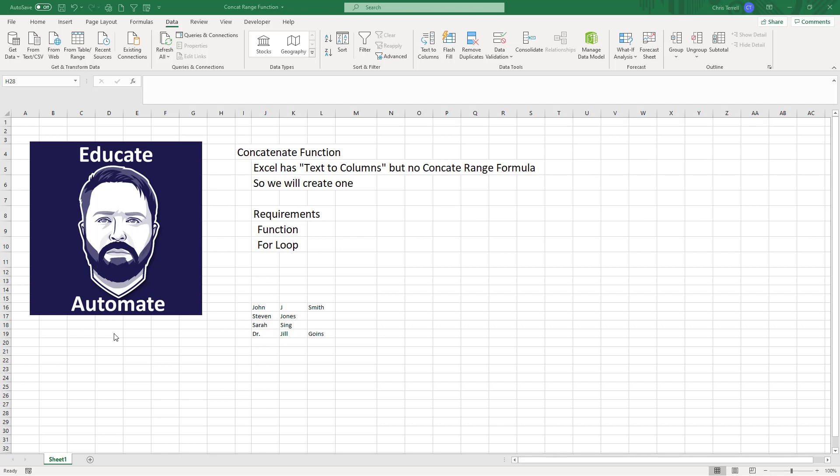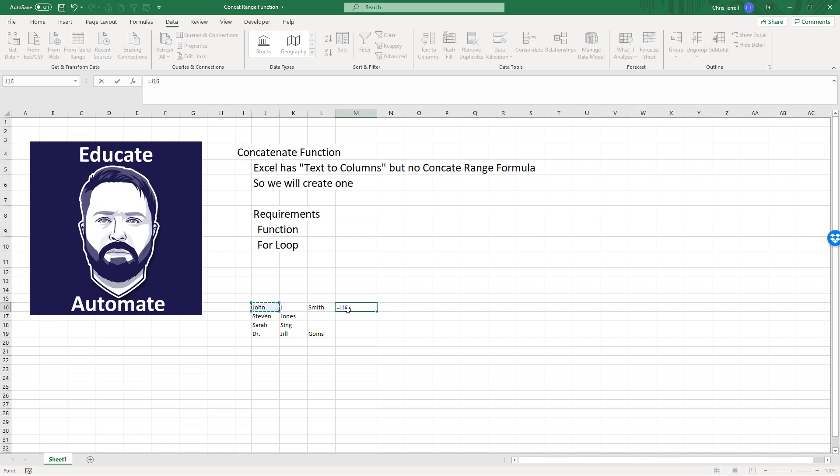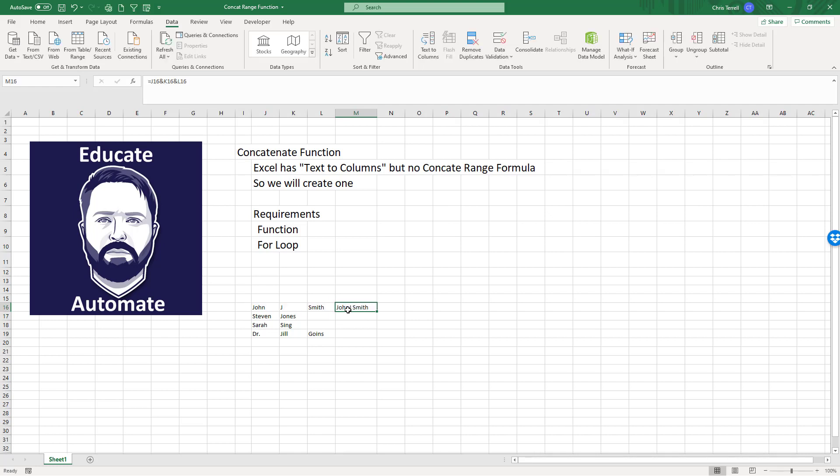In this video we're going to be looking at creating a concatenate function. You've probably used text to columns, but what Excel does not have - I've got a little table here - is a concatenate range. There is a concatenate function and you can also do it with ampersands, but it does not have a space in there, which is kind of annoying. So what we're going to do is create a concatenate function.